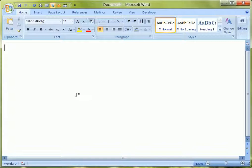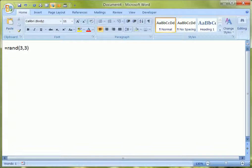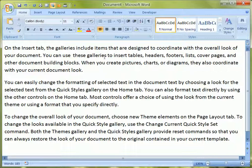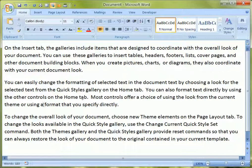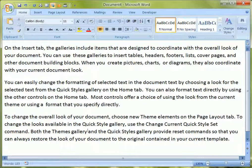First of all, let's get some dummy text up here so that we can play with it. There's a simple way of doing that — we simply type equals rand, and that gives us three paragraphs of three sentences each of random text to play with. What I'm going to do now is just hit space a couple of times to add in some double spaces, just like that.